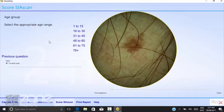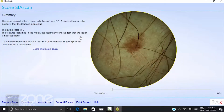The software then asks you the age of the patient or the age range of the patient — click the appropriate answer. The millimetres system will then give you an automatic scan score between one and twelve. A score of six or greater suggests the lesion is suspicious. In this particular case, the score is two, so the lesion is not suspicious and the patient can be deemed safe on this scan.